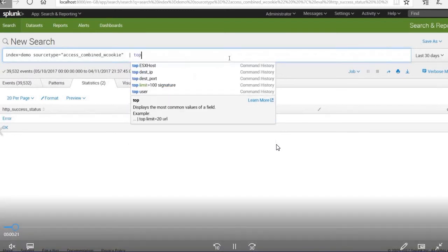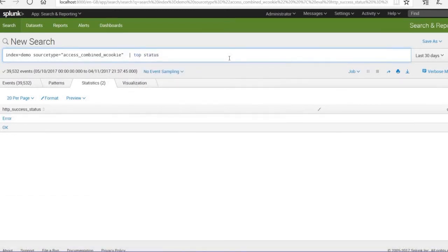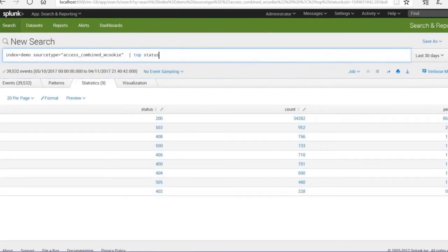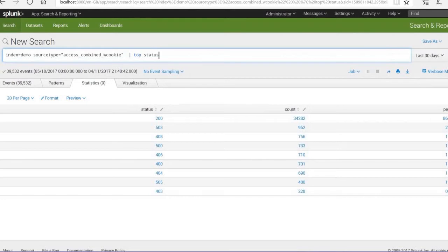Let's talk about lookup files. I'll start with a top status command to show the current status. I have an Excel file prepared with HTTP status codes and HTTP readable status to divide and understand the data. We can then upload that specific file using the Excel.